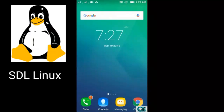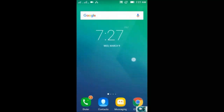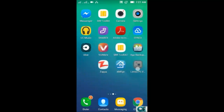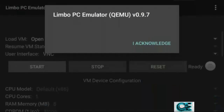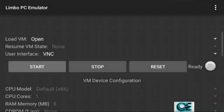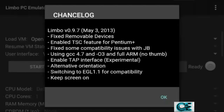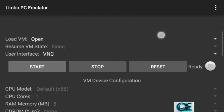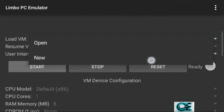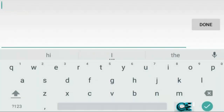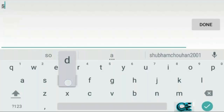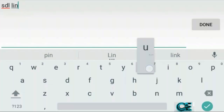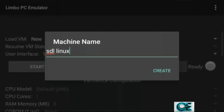First, go to the link and download Limbo PC Emulator and the SDL Linux ISO. Install Limbo PC Emulator on your Android device and open it. Acknowledge the prompts and press OK twice, then go to Load VM, select New, and choose a name like 'SDL Linux', then press Done and Create.